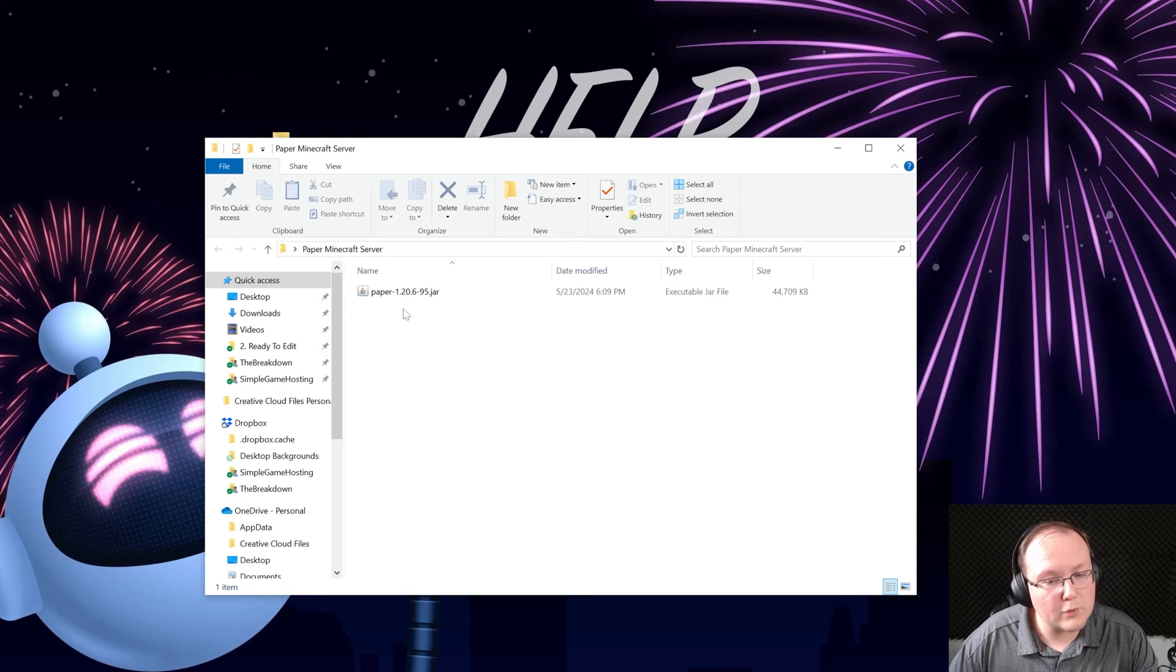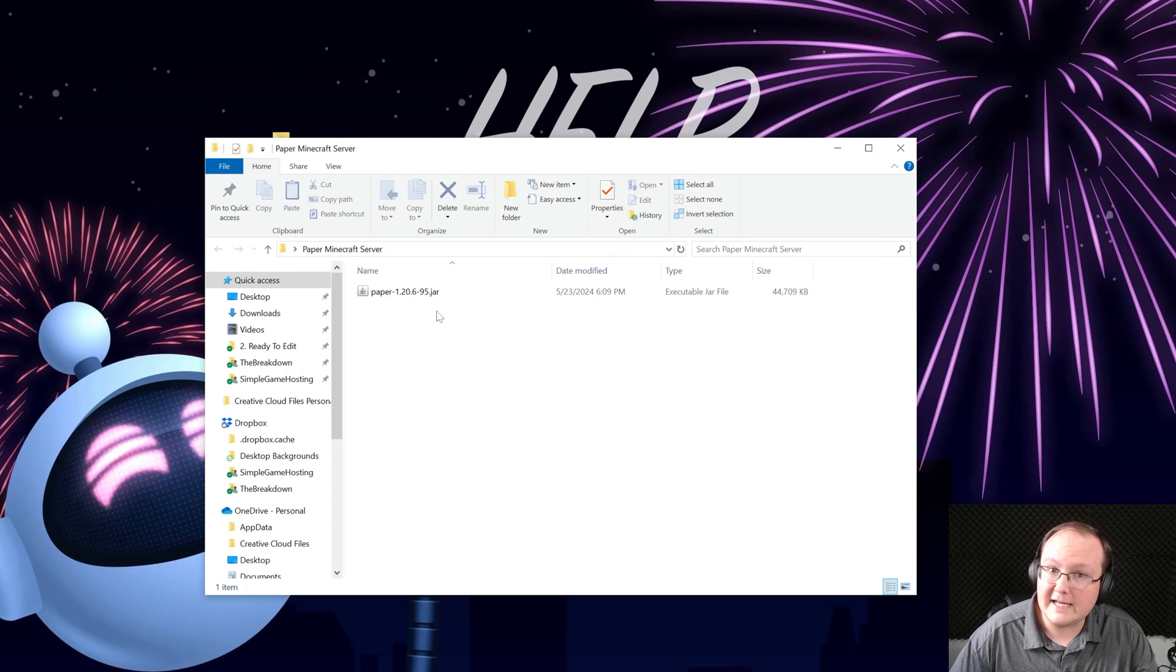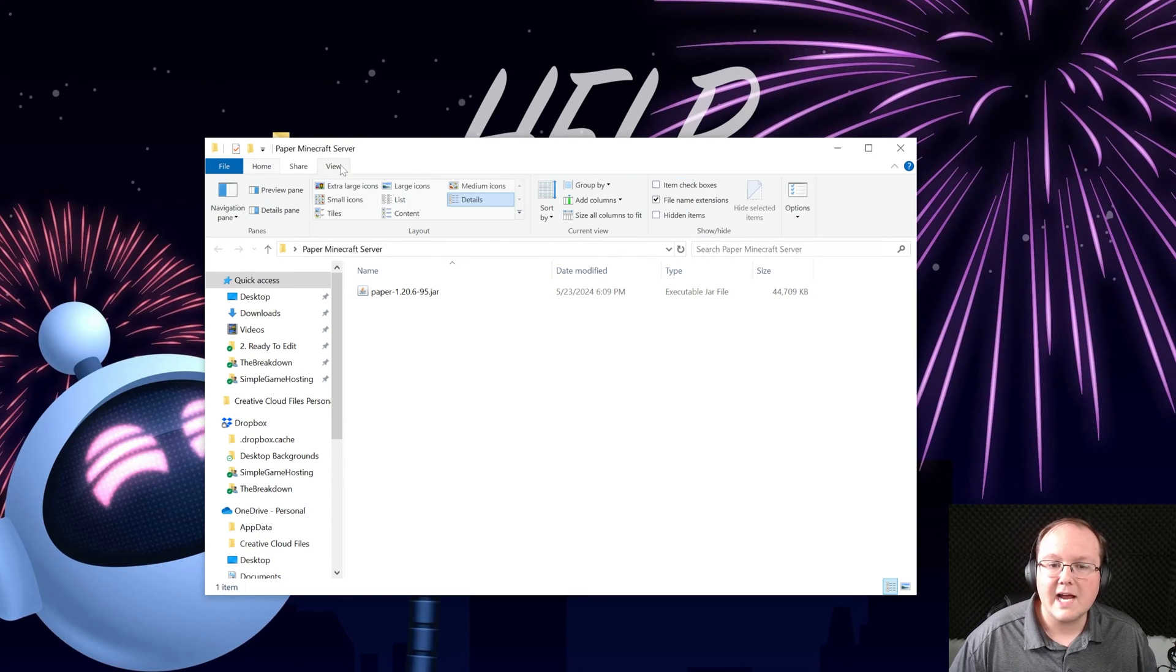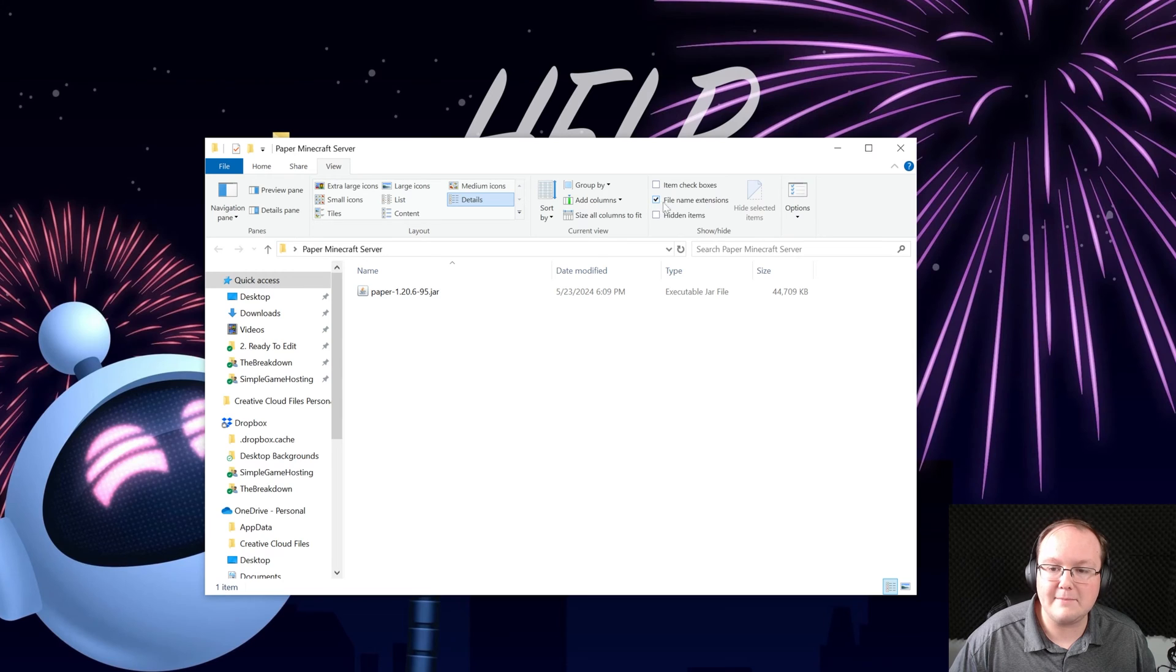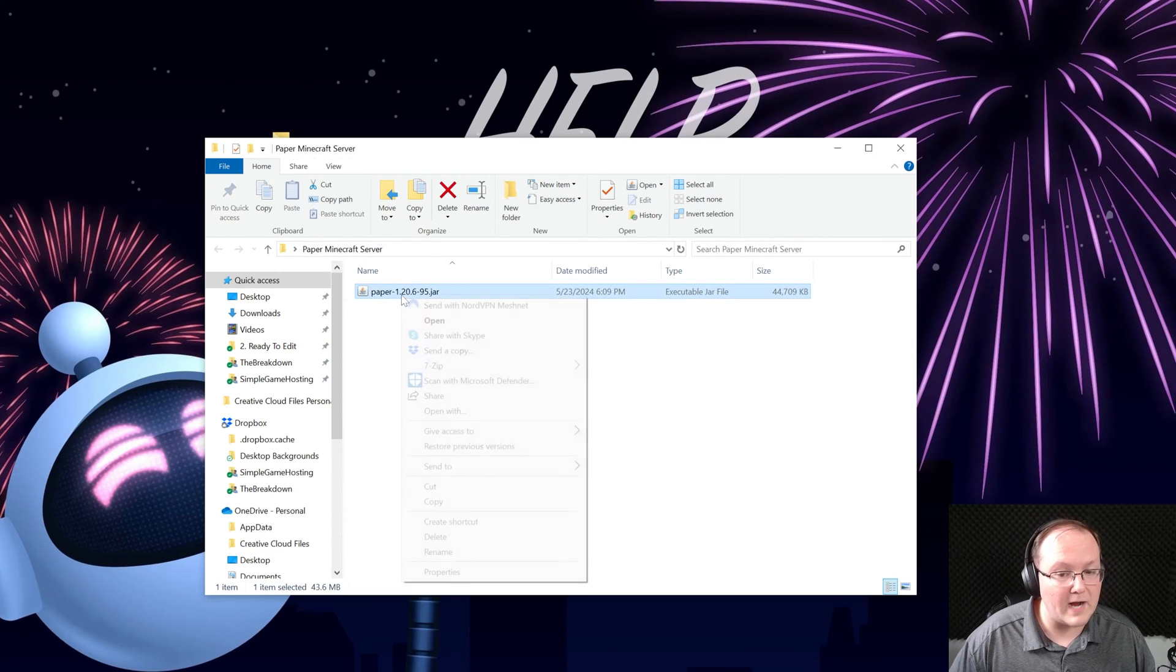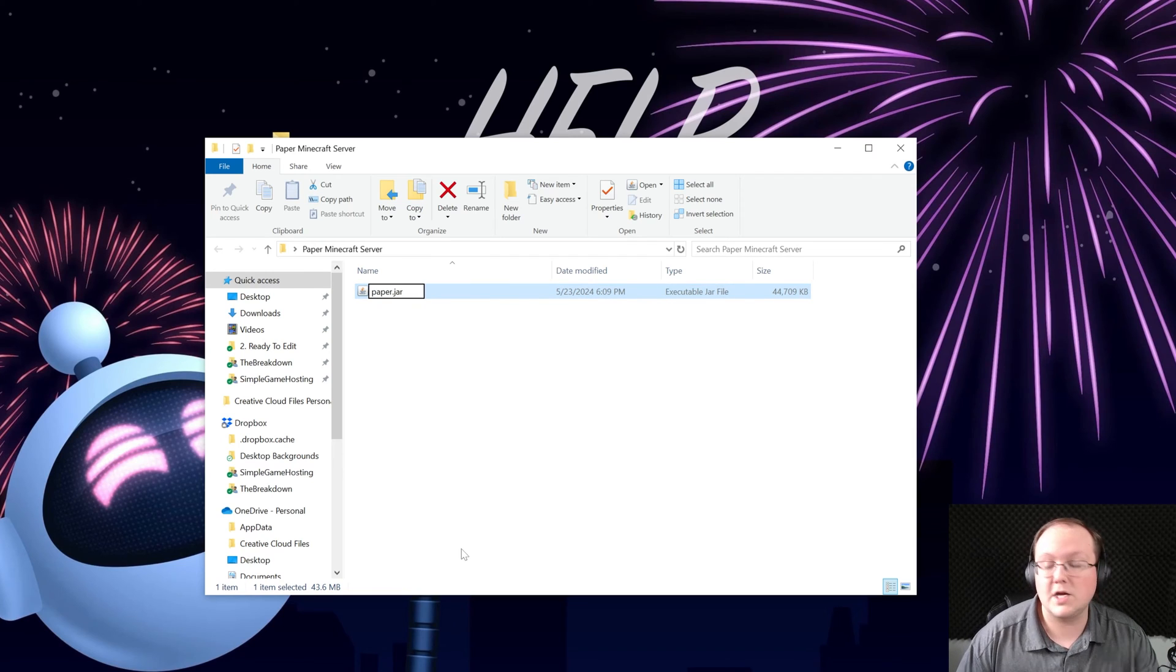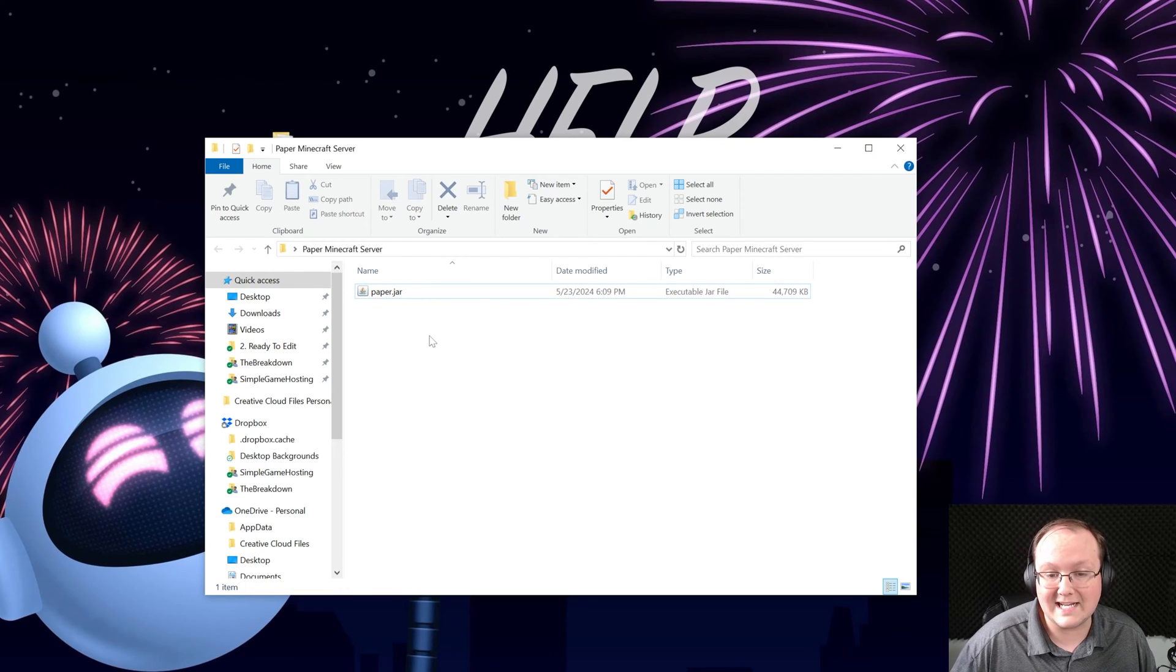Once it's in there we actually want to rename it, but first you want to make sure it says .jar at the end. If yours doesn't, come up here to view and make sure file name extensions is checked. Once you've done that it will say .jar and we can right click and rename this file to simply paper.jar exactly like that.